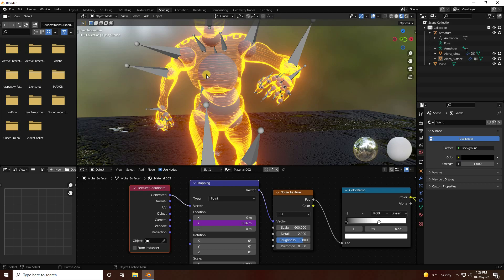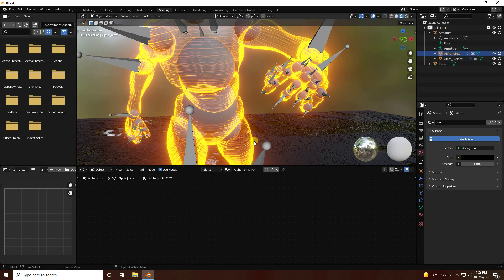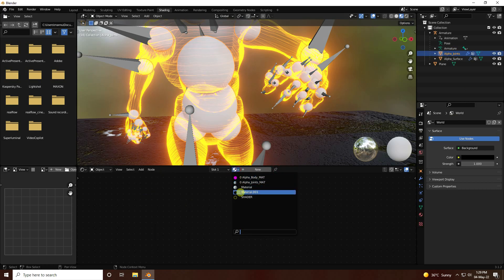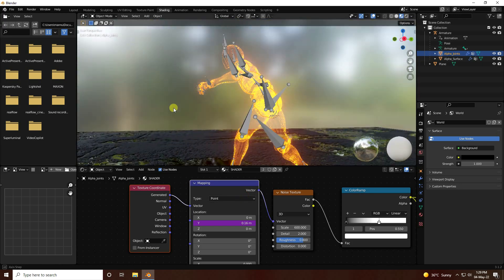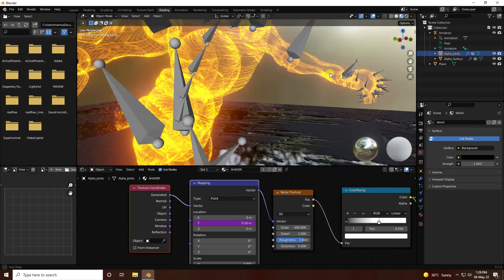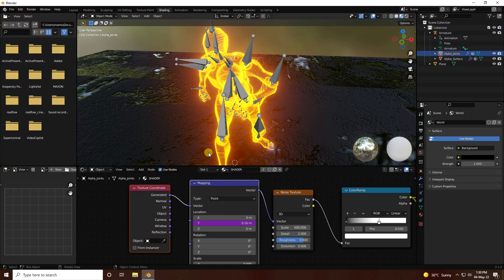You can also apply this same material to the joint. Go to the joint object and apply the same shader — now you have a transparent effect on the joint as well.